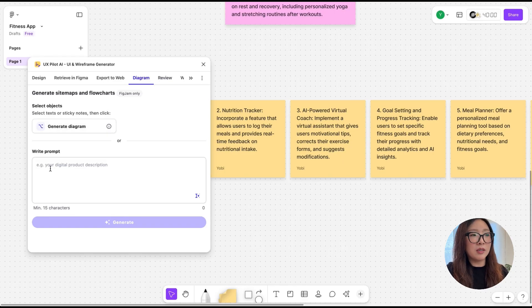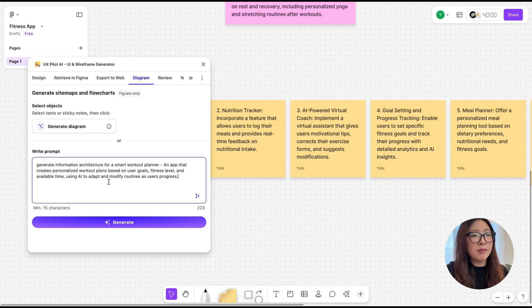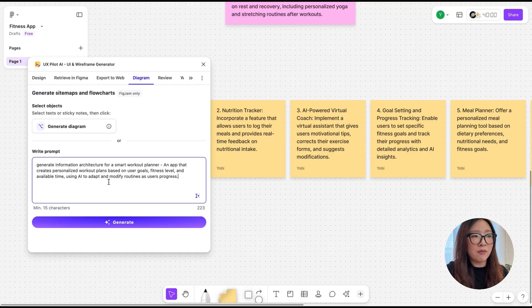In this case, I'm going to write my own prompt to generate information architecture for a smart workout planner, which is an app that creates personalized workout plans based on user goals, fitness level, and available time, using AI to adapt and modify routines as users progress.